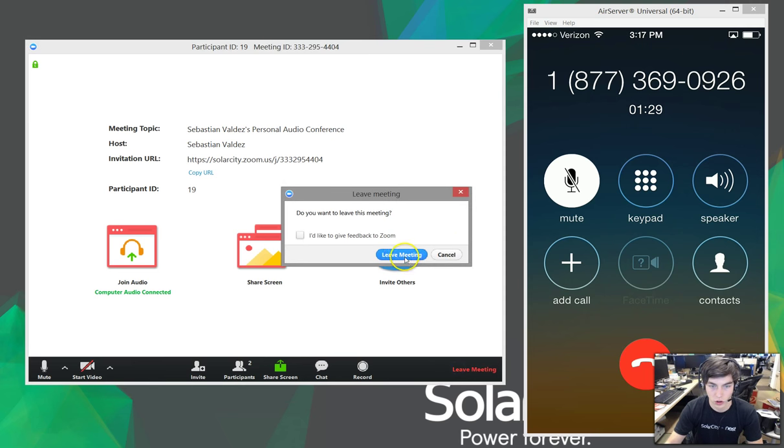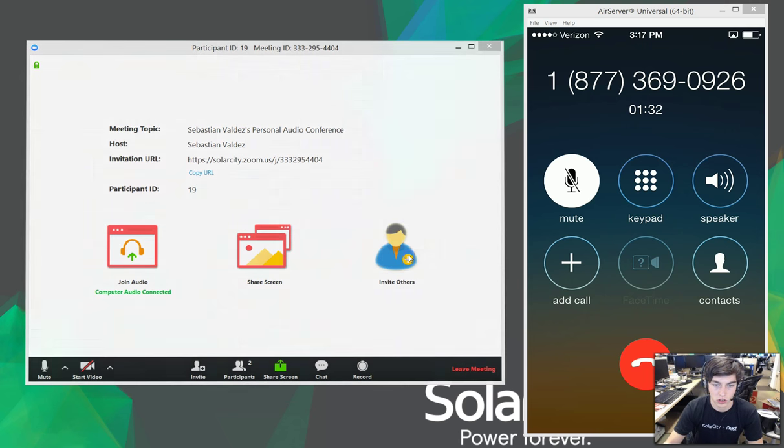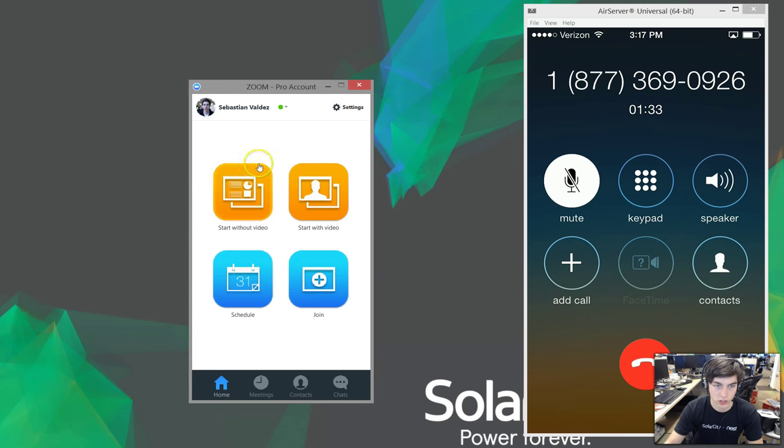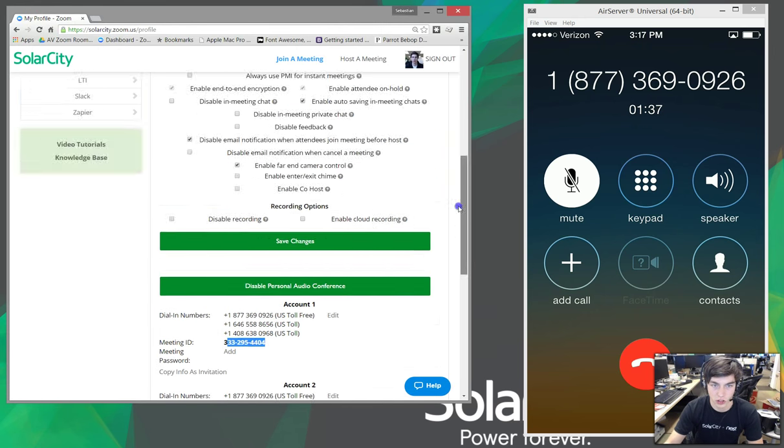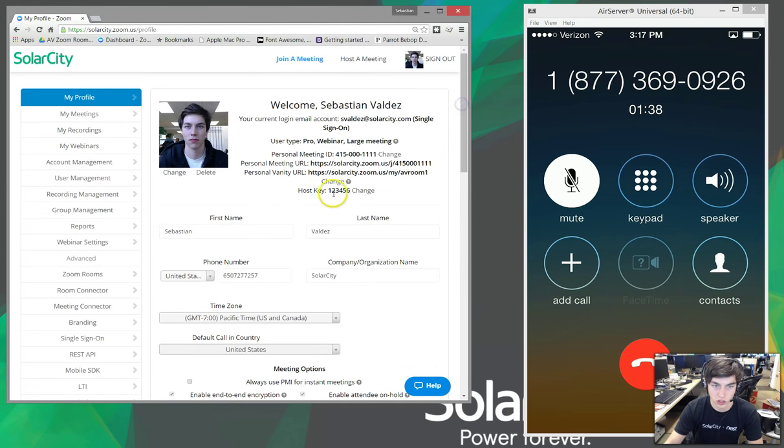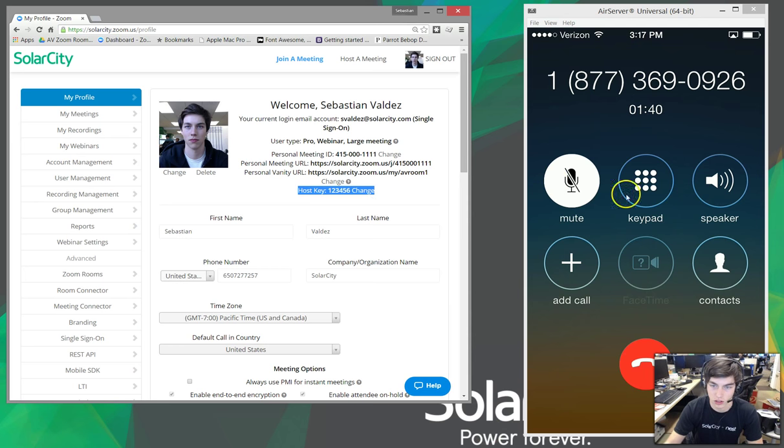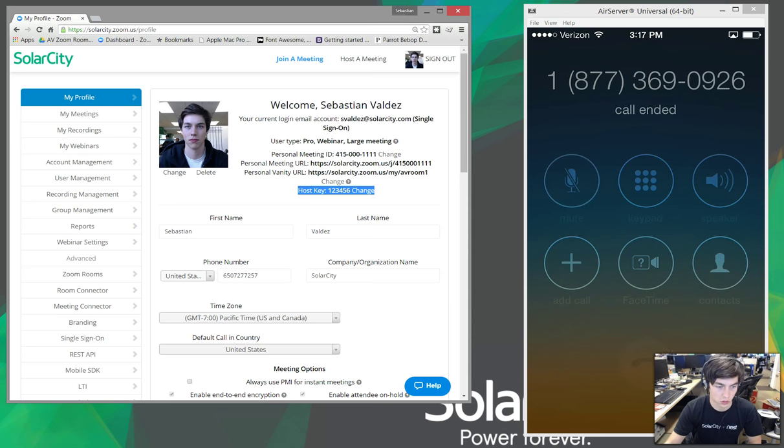So, that is how you start an audio conference bridge on your profile and join it. And now you know what the host key is. Great. Thank you.